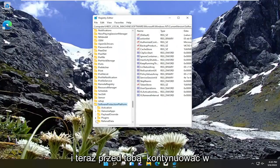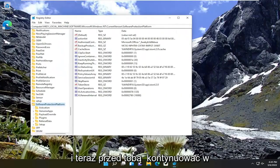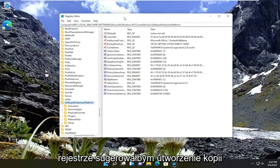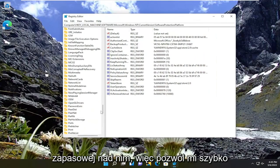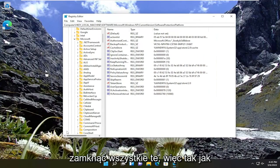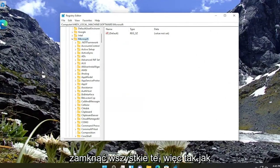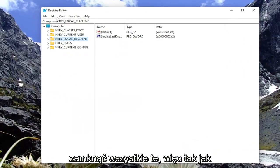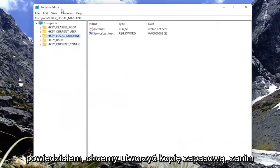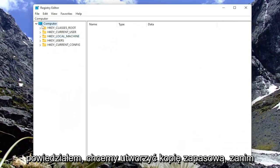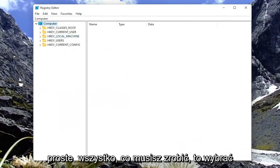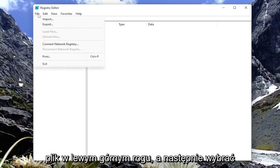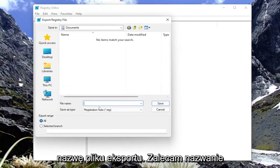And now before you proceed in the registry, I would suggest you create a backup of it. So we want to create a backup before we proceed. In order to do that, it's very simple. All you have to do is select file up at the top left and then select export.